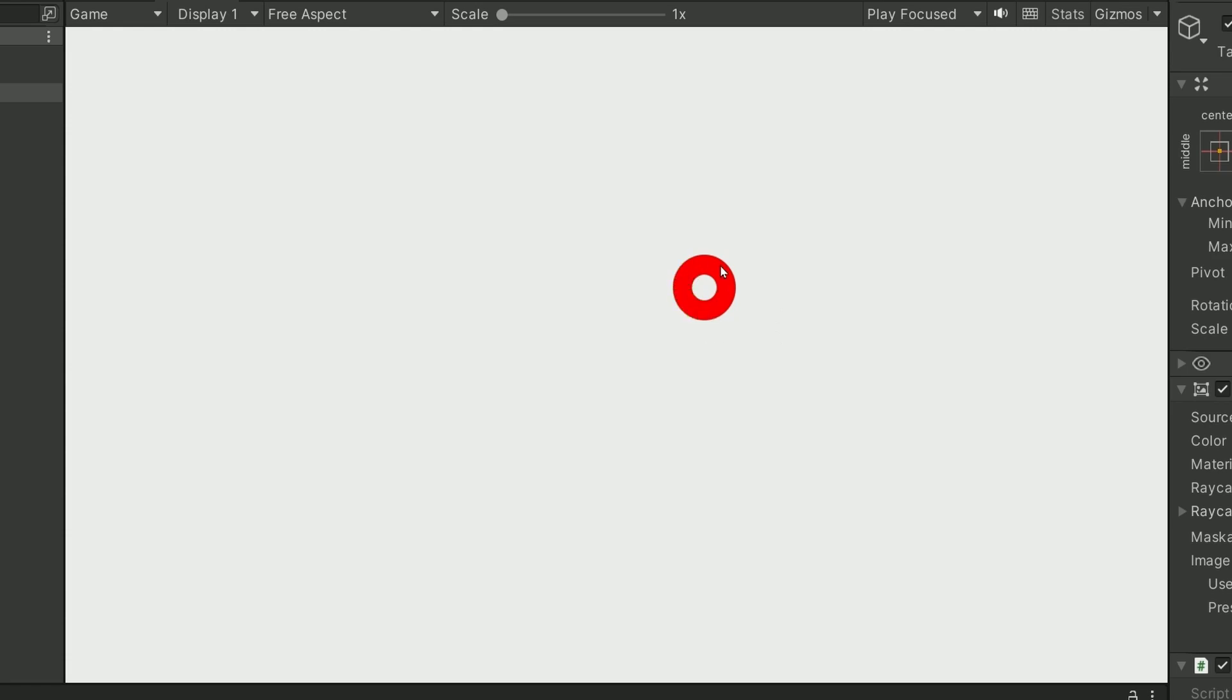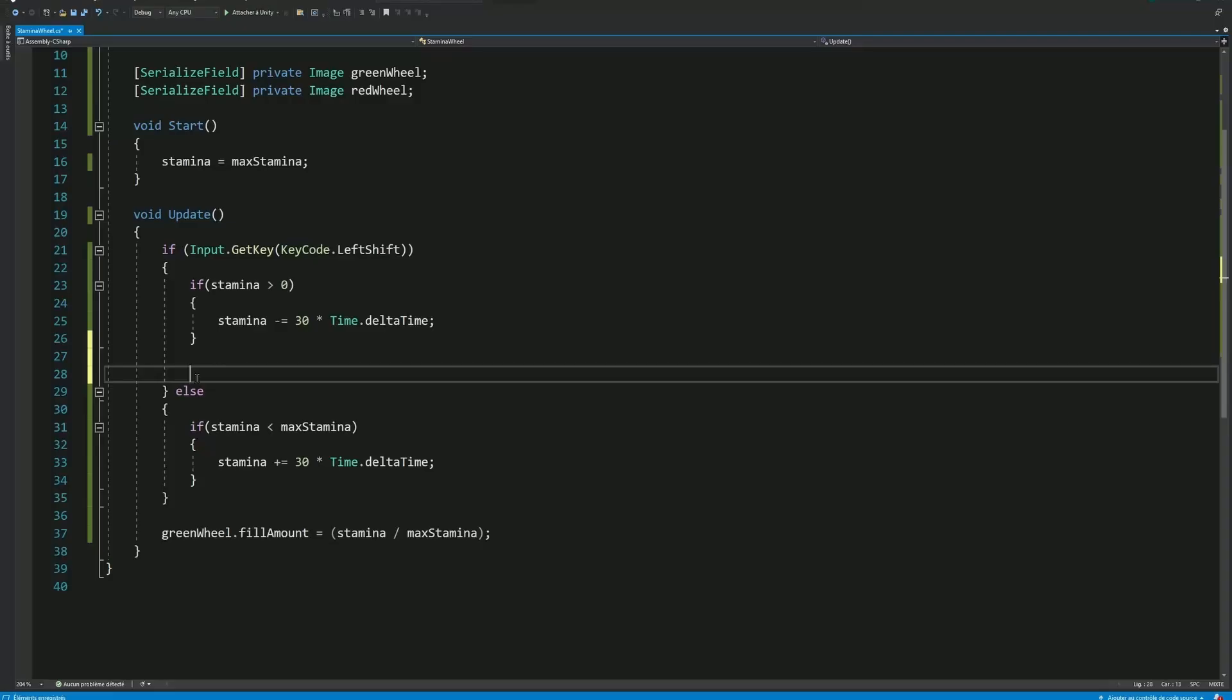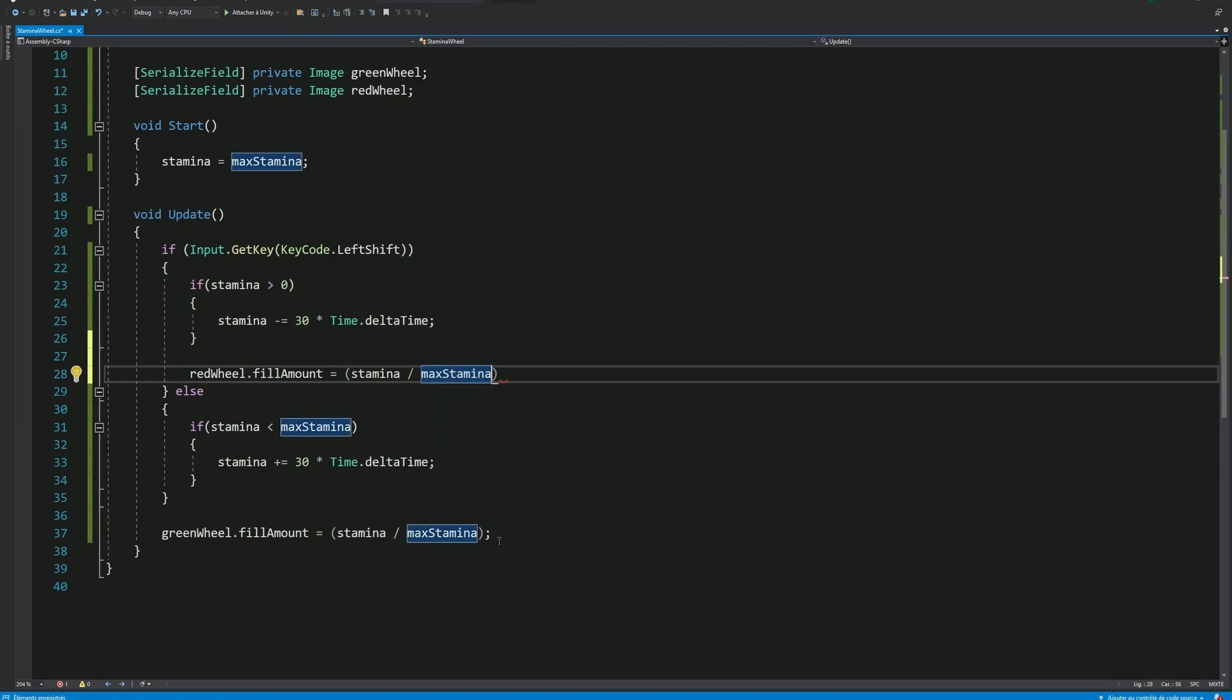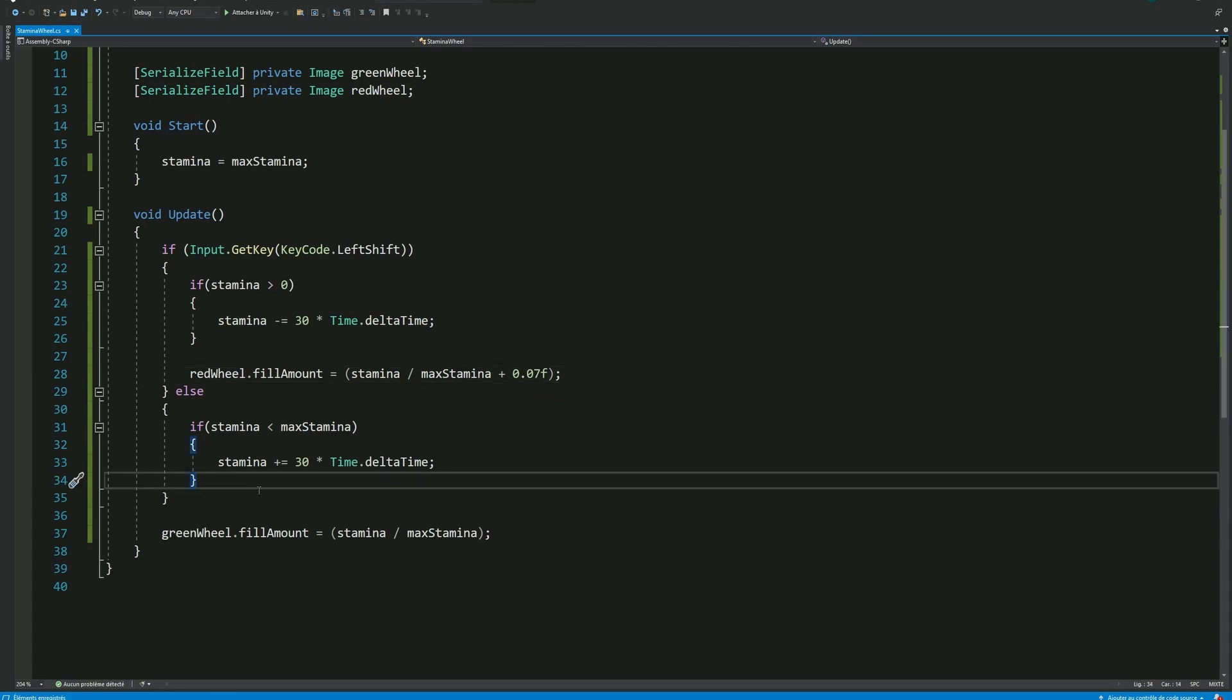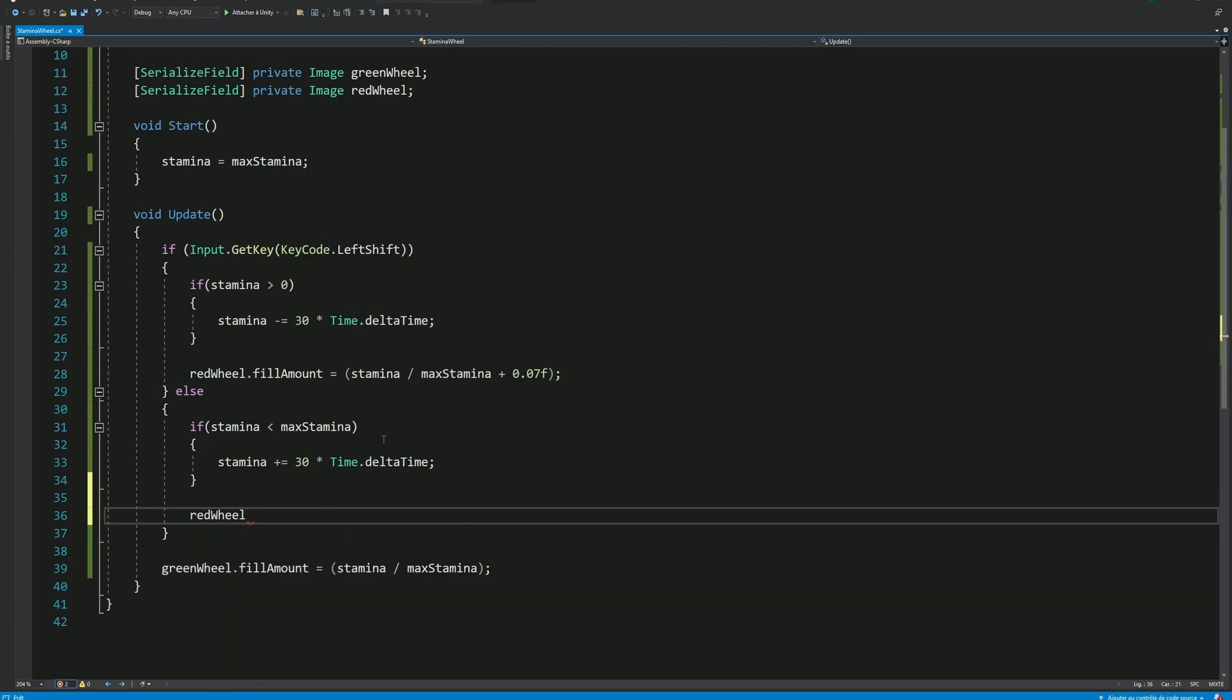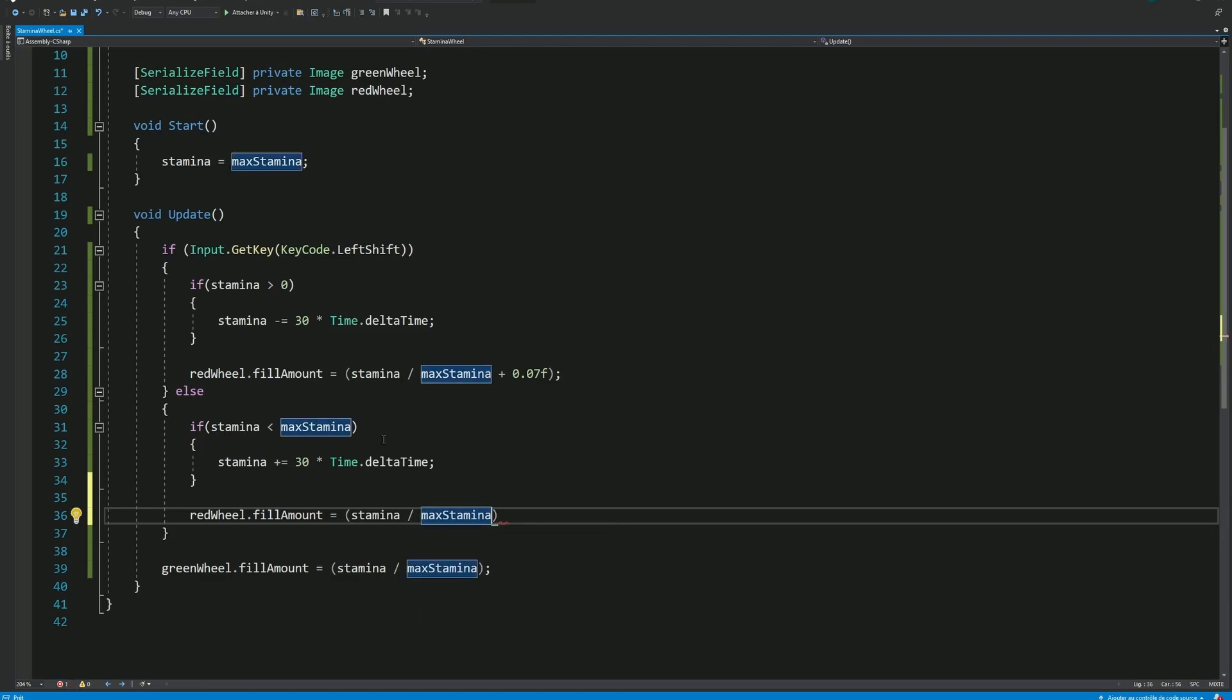Let's also decrease the red wheel, but with a bit of an offset. When consuming Stamina, the base operation is the same. We want our red wheel fill amount to be Stamina divided by max Stamina, but as I said, let's also add a small offset. I found that 0.06 or 0.07 works quite well. And then when we are not consuming any Stamina, we should also increase the red wheel fill amount. But this time, we don't need any offset because we don't want to see any red part when the Stamina is filling up.